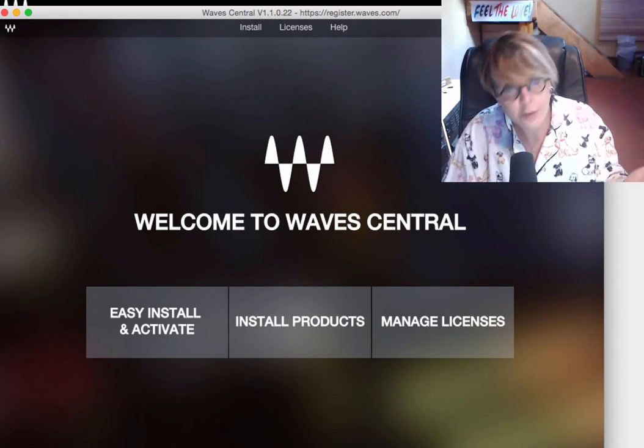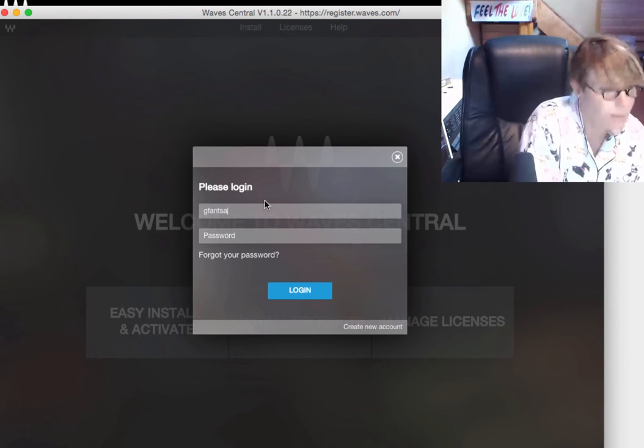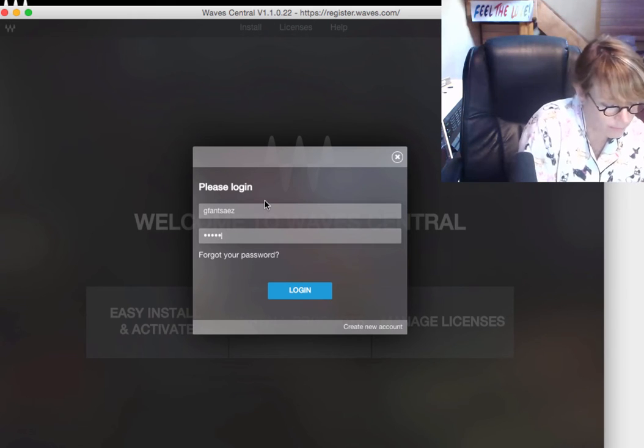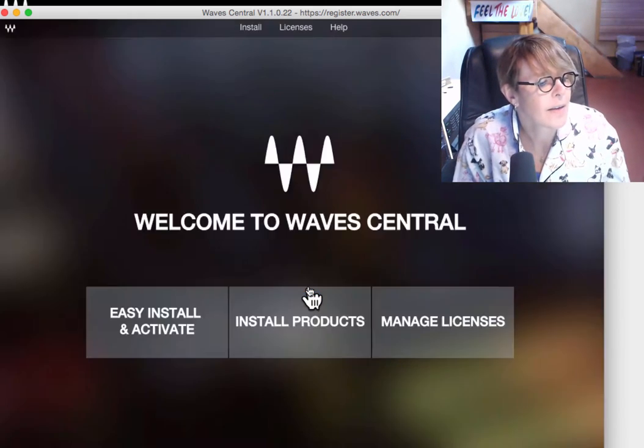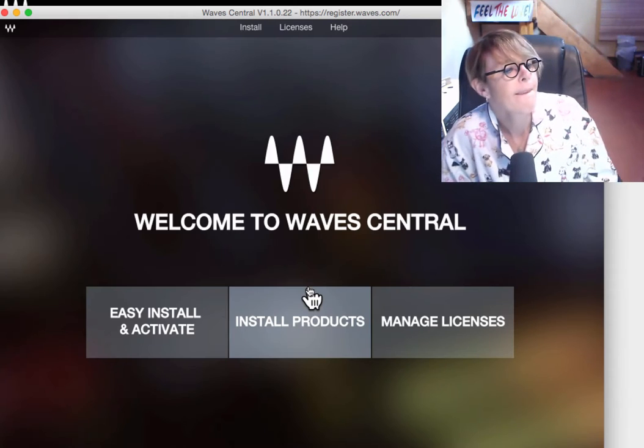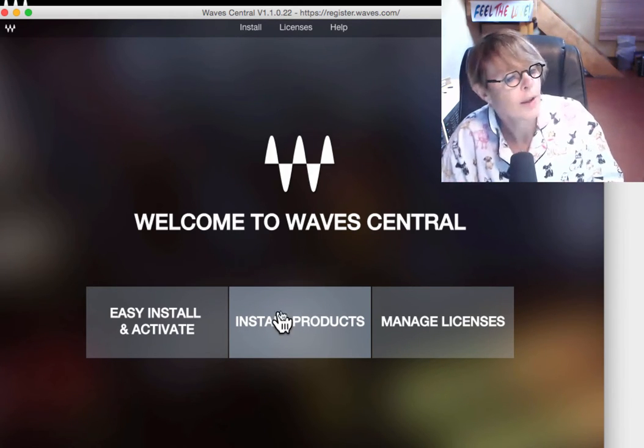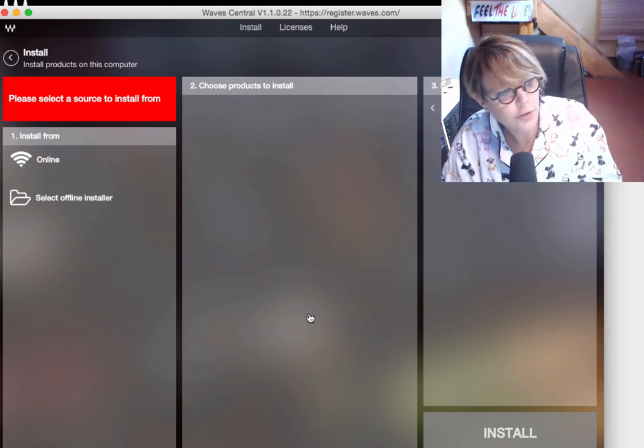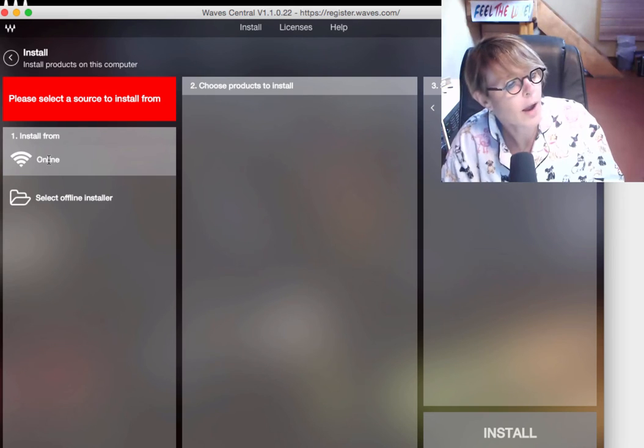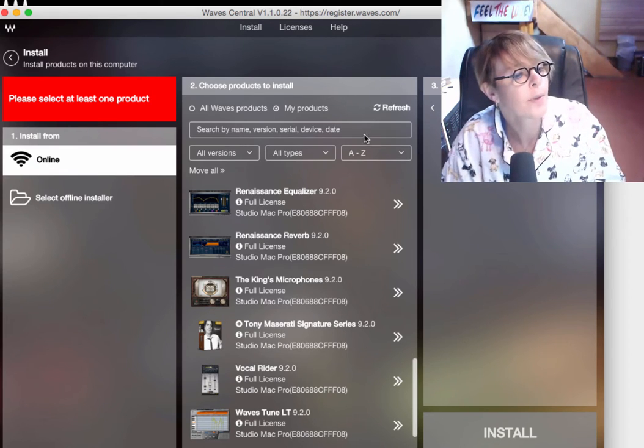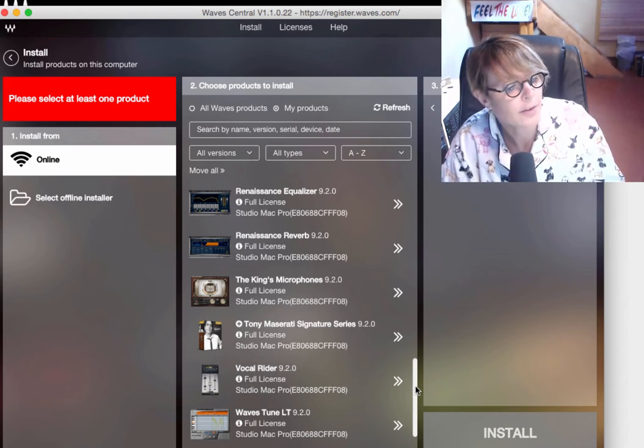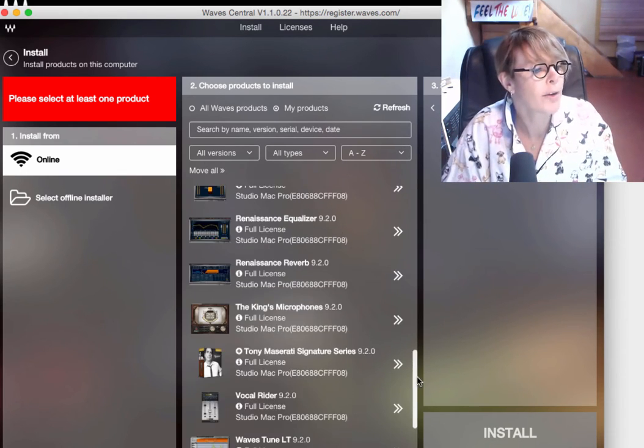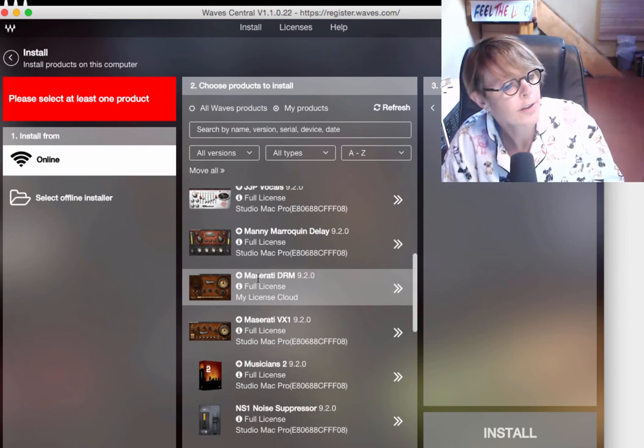And the first thing I do is I log in with my Waves account. And it's going to synchronize. And it's going to come up to Install Products. So, I guess that's probably what I want to do is install products. And you want to install from where? And most likely, you're going to want to install from online. And you can see my products. So, these are all the Waves plugins that I own.